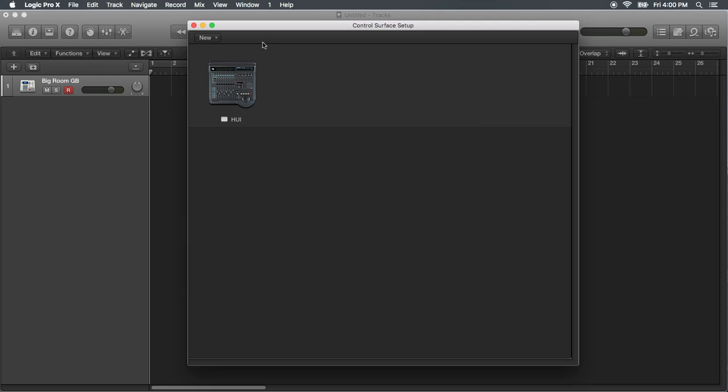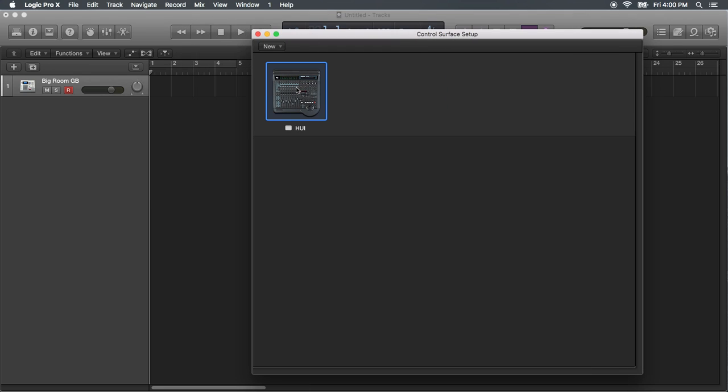And then this is the part that I think some other users had problems with. I don't think that they covered it in the factory video.